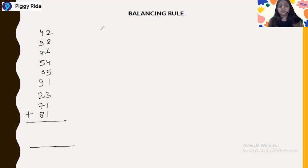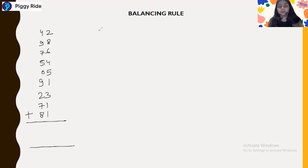Make sure you have practiced enough to solve it in your mind without using your fingers or pen and paper. Practice more and more questions.